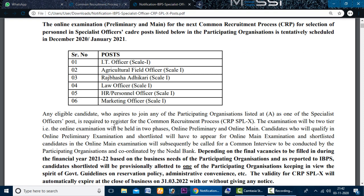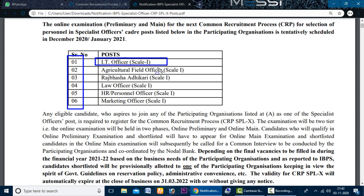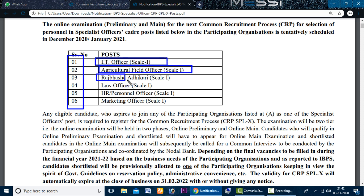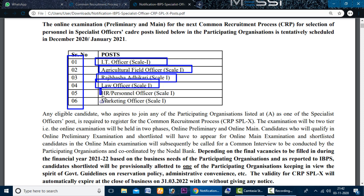This is the Common Recruitment Process for Recruitment of Specialist Officers and Participant Organizations. The first post is the IT Officer Scale 1. The second is Agriculture Field Officer Scale 1. The third is Rajbhasha Adhikari Scale 1.